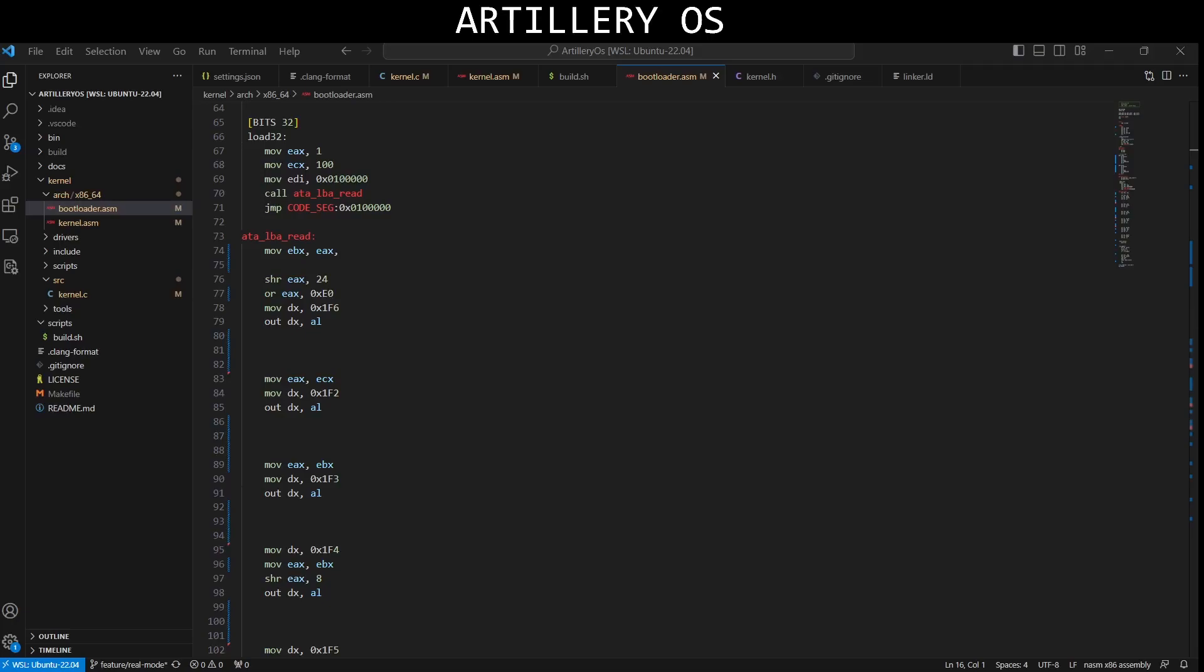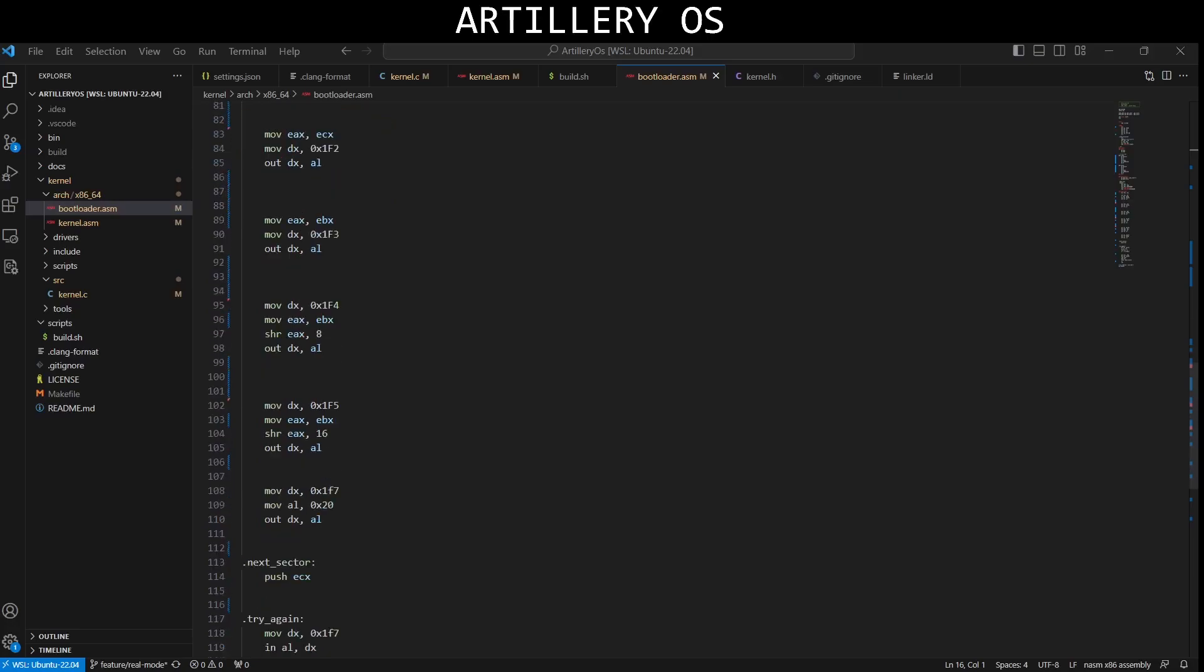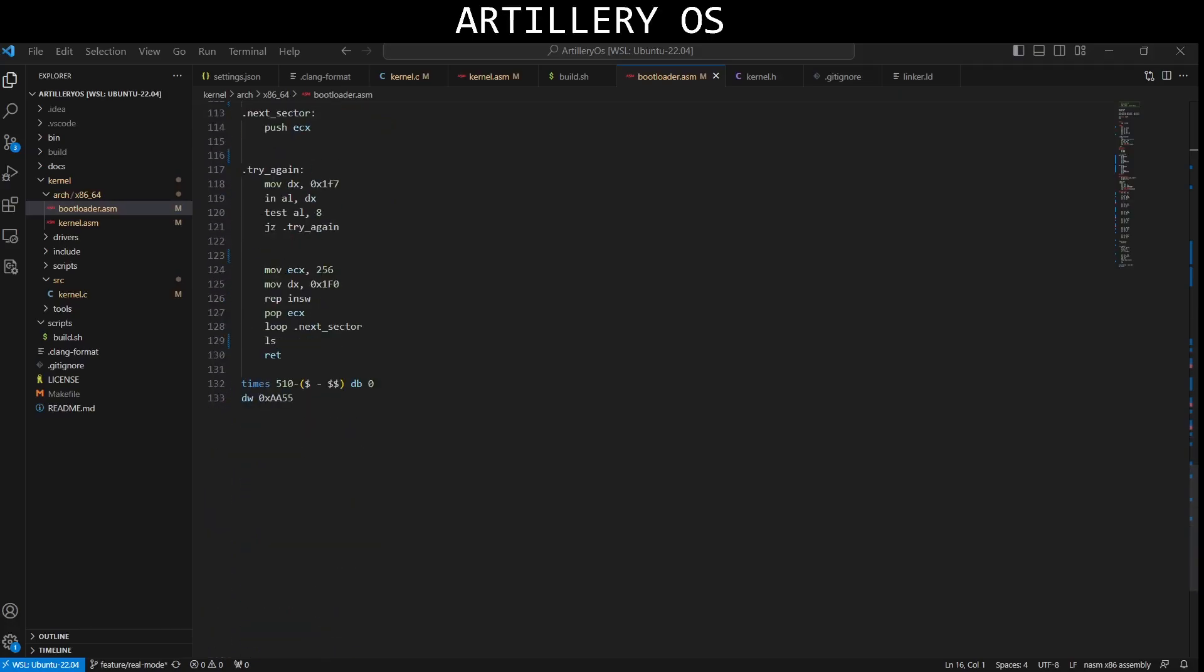ATA LBA read, this function reads the data from the hard drive using logical block addressing ATA commands. And after that, I'm just padding the rest of the disk.